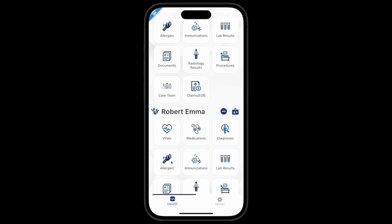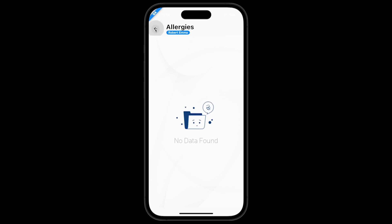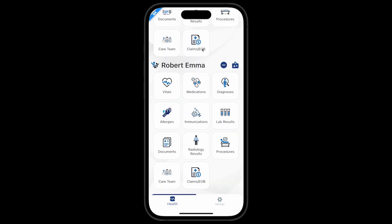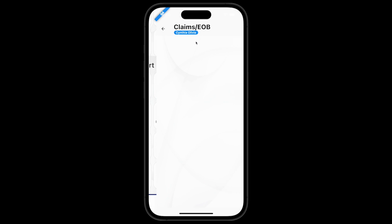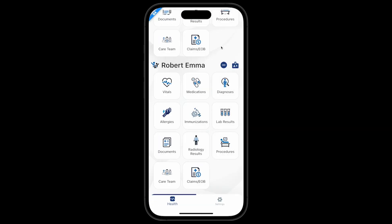Click on Allergies for Robert Emma. You will see that no data was found — in this case, Robert Emma has no allergy information on record. Click on the Claims Explanation of Benefits icon for Cynthia Olivia. You will see that no data was found — in this case, Cynthia has no claims information on record.